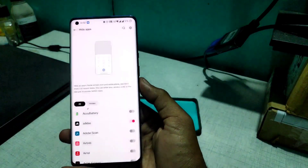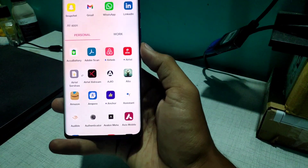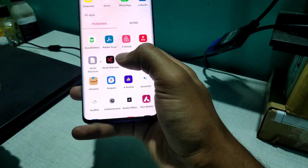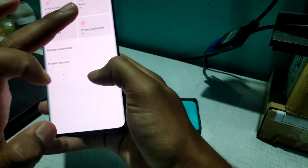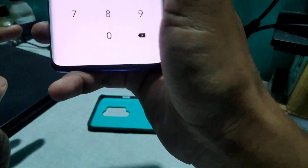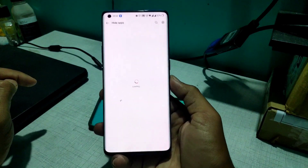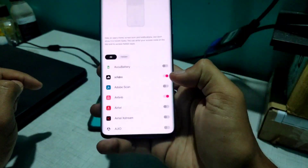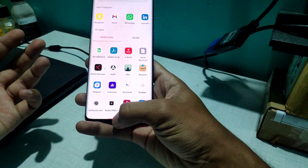Going back, you can see Adidas is now hidden — if you swipe up there is no Adidas here. Let's also hide Airbnb. Go back to Privacy Password, enter your privacy password, click on Hide Apps, select Airbnb, and now it's hidden too. There is no Airbnb visible anymore.